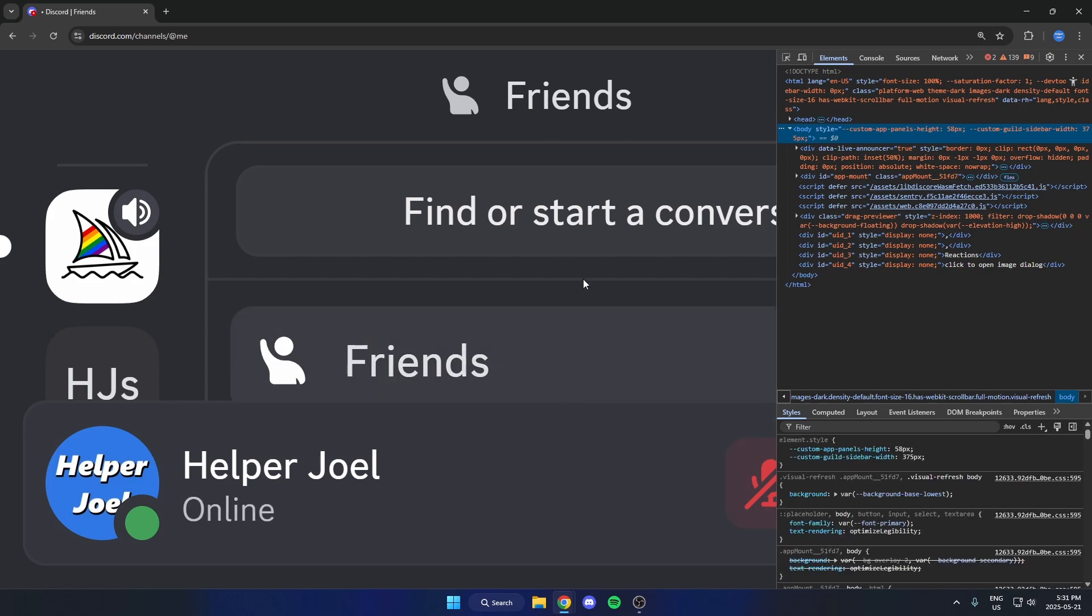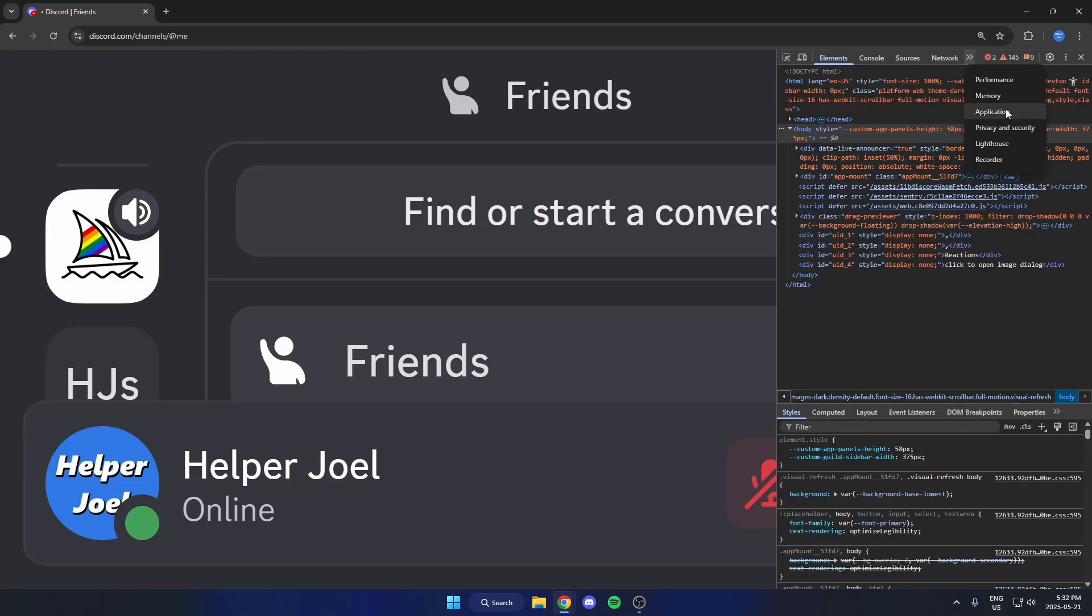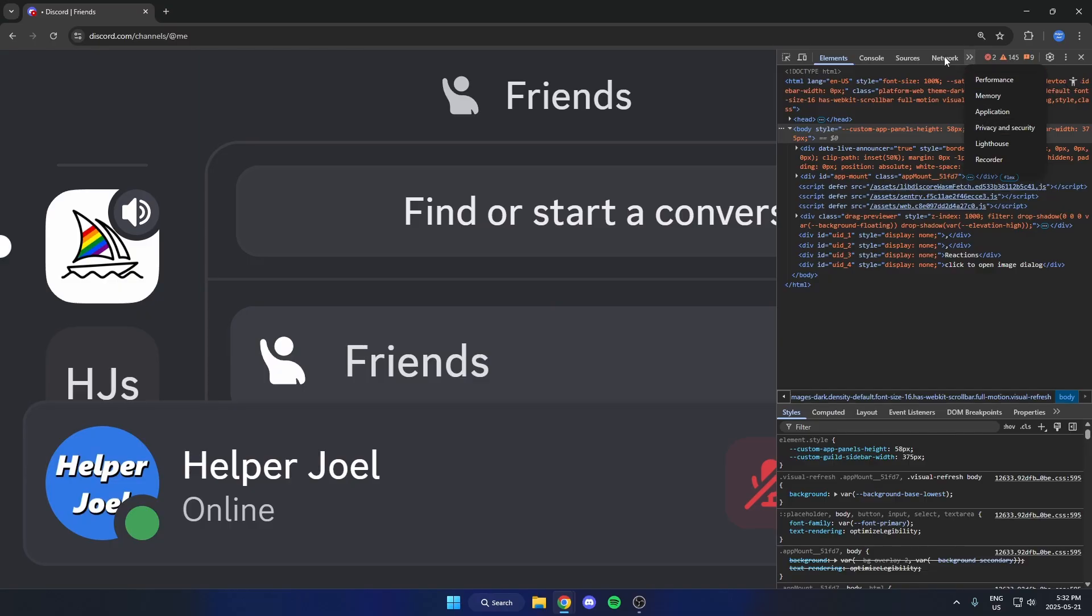And that's going to open this up on the right. Then from here, go up to the top and look for the Network option. If you can't see it, you might need to click on these two little arrows here and select it in here. So just select Network.